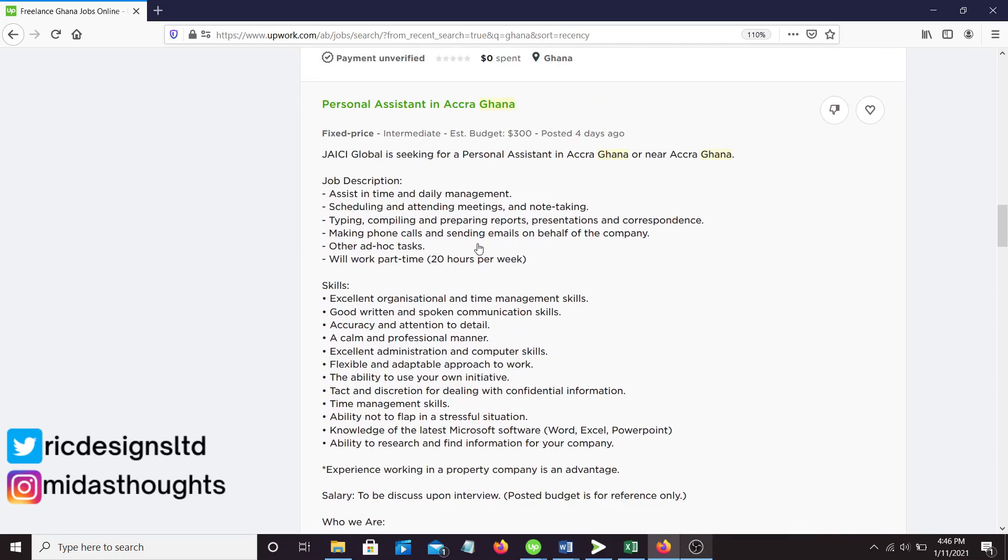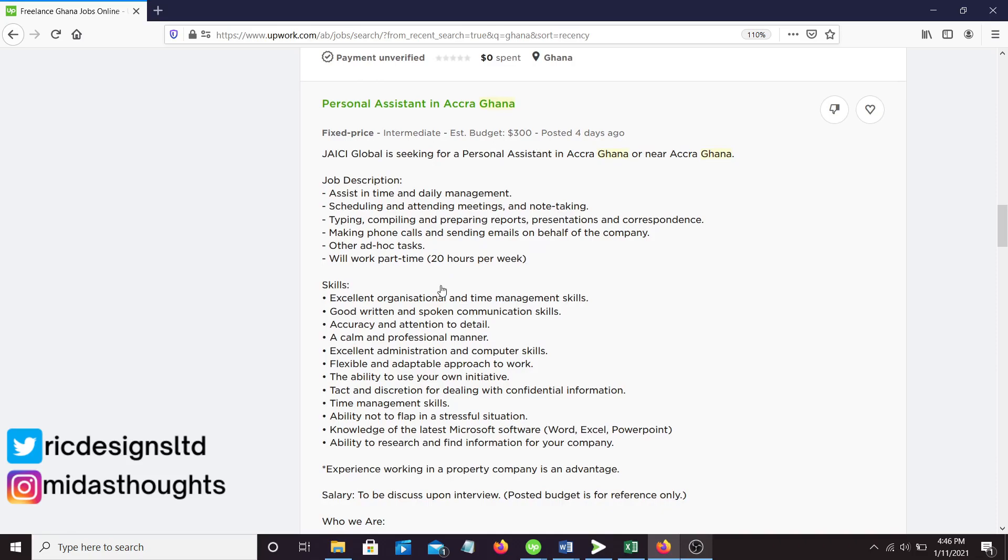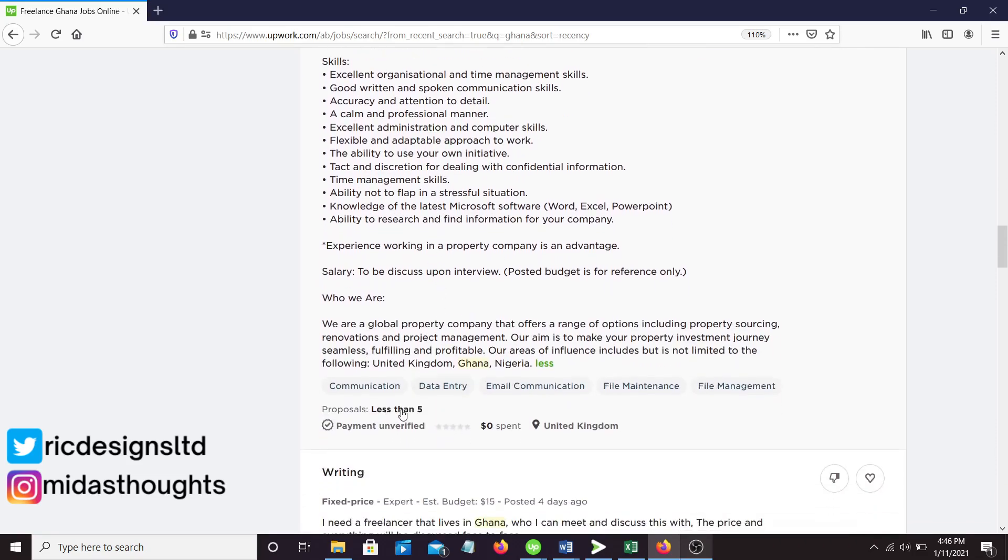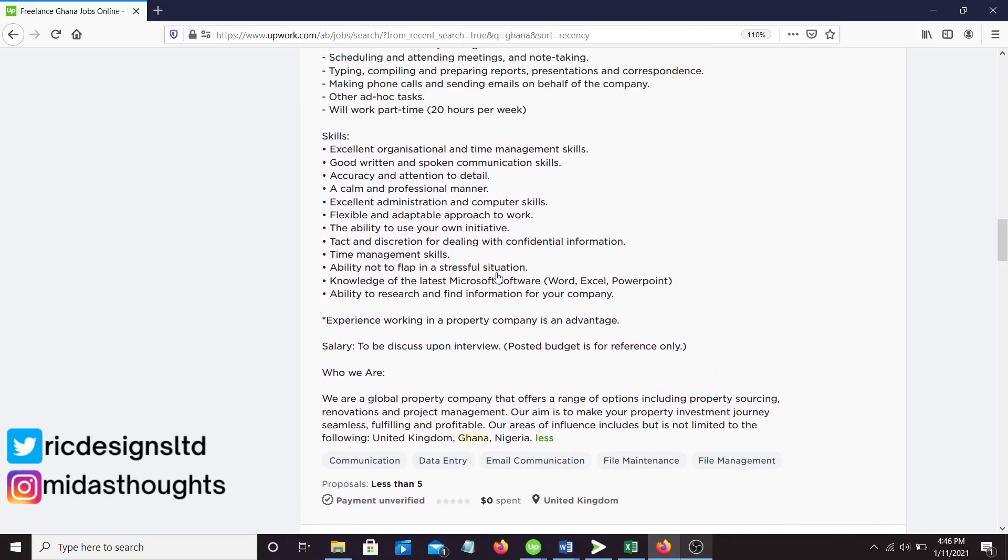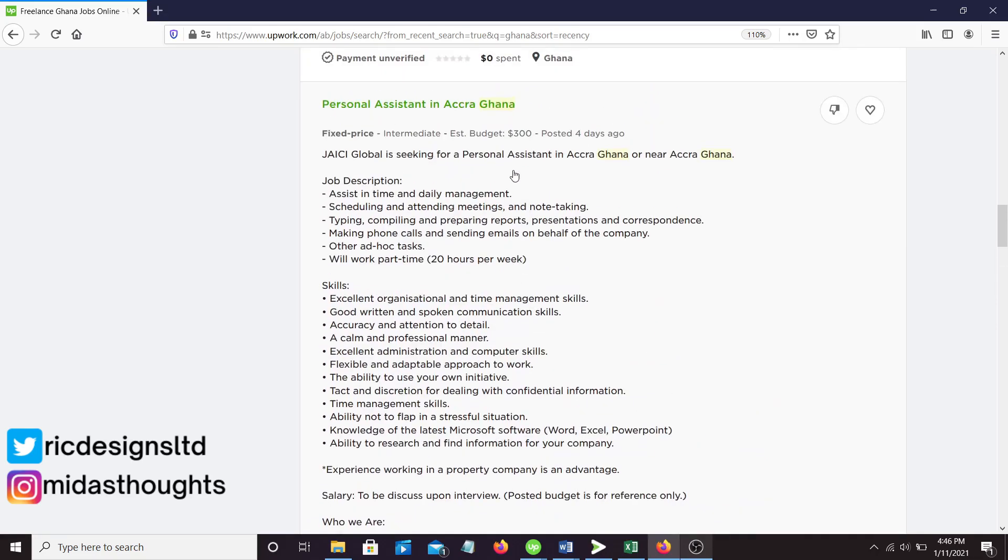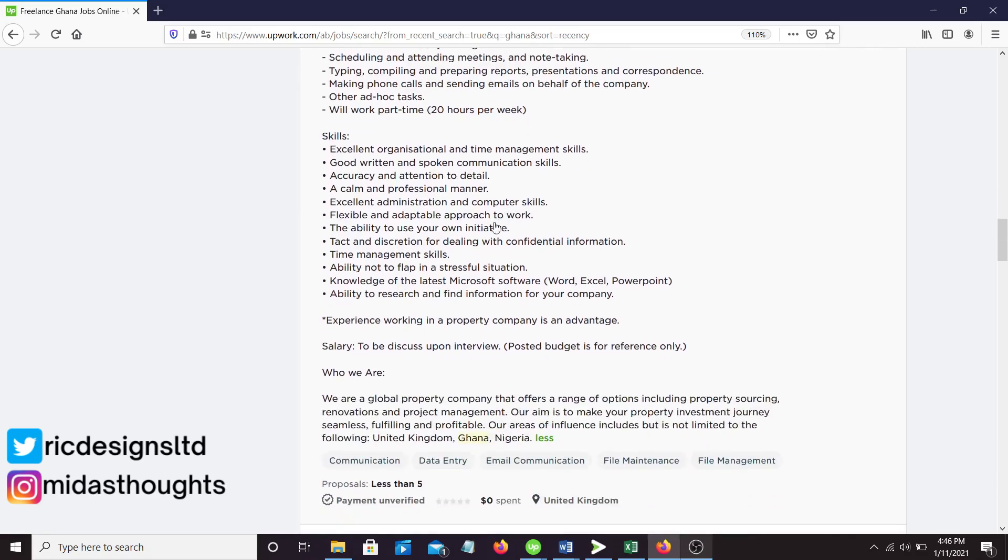But you can see this personal assistant job, $300 a month. It's a typical job. Only less than five people have applied and you may even ask for an increment in salary because you can discuss in the interview.